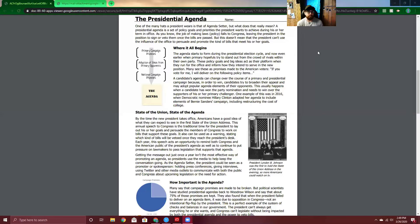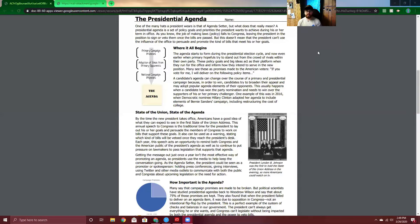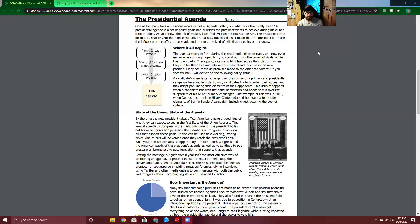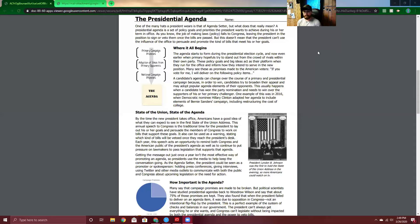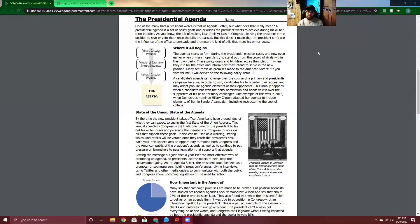Let's keep on reading. State of the union, state of the agenda. By the time the new president takes office, Americans have a good idea of what they can expect to see in the first state of the union address. This annual speech to Congress is the traditional time for the president to lay out his or her goals and persuade the members of Congress to work on bills that support these goals. I would underline that sentence or highlight it. It can also be used as a warning stating which kind of bills will be vetoed once they reach the president's desk. I would underline that as well.